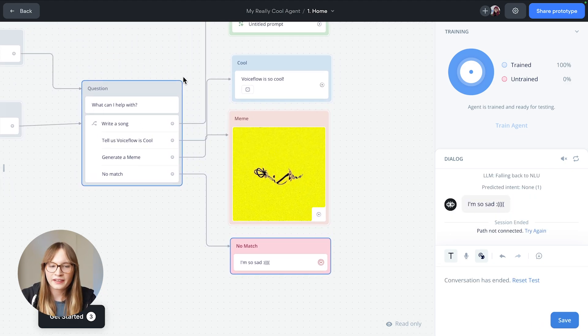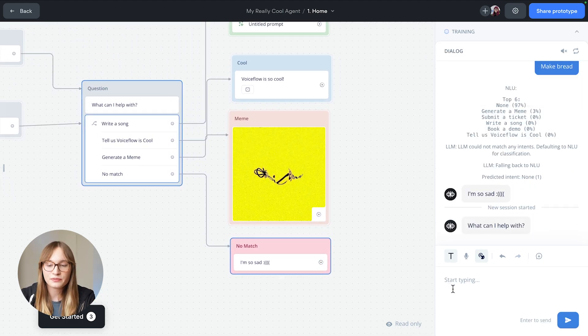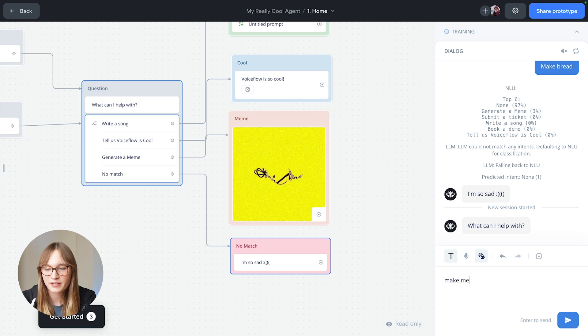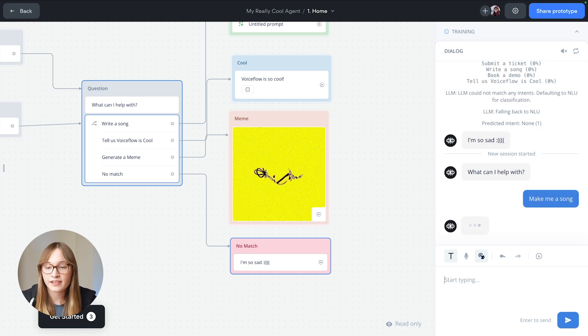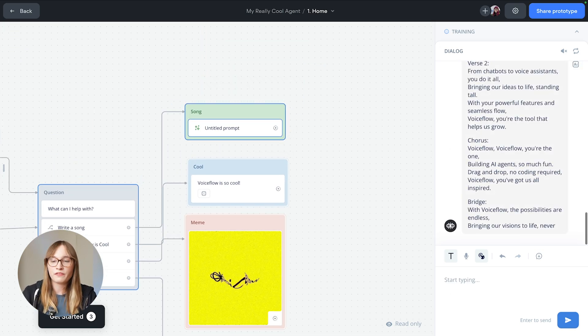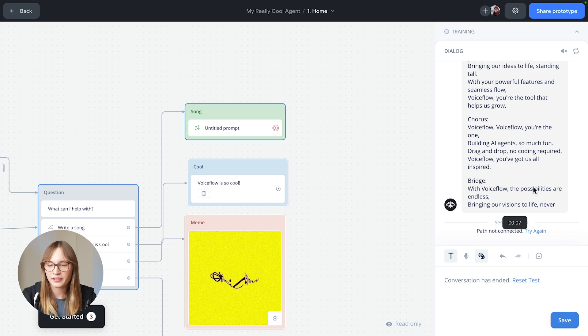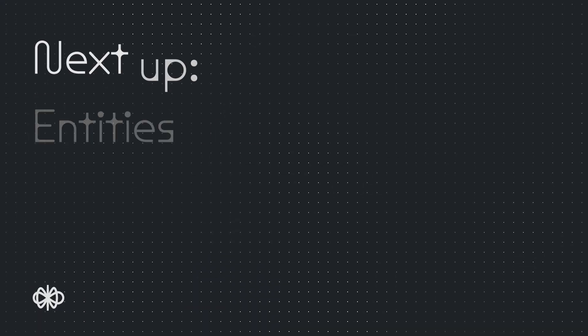But if we go back and we ask it for something it can do, such as 'make me a song,' remember that wasn't one of our utterances, but it still should be able to do this perfectly. Wow, what a great song.